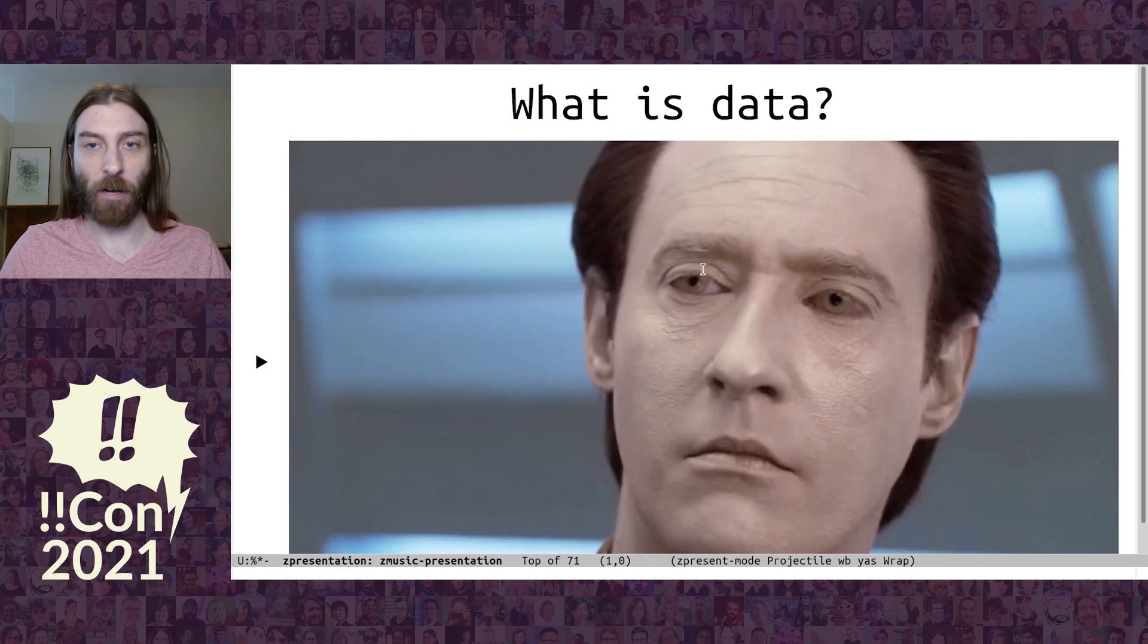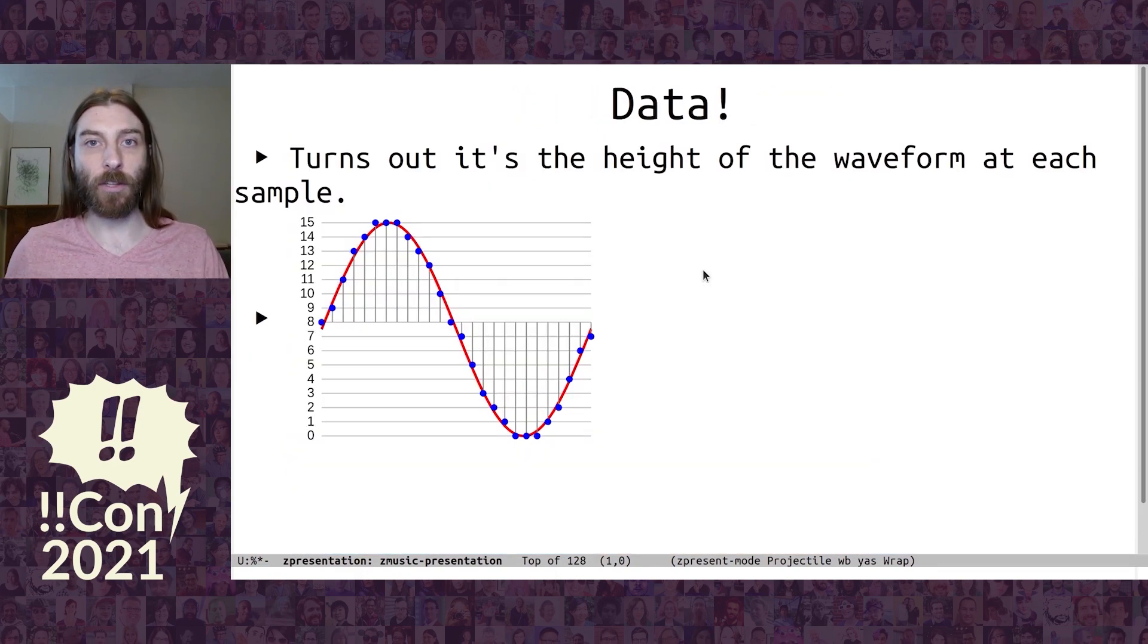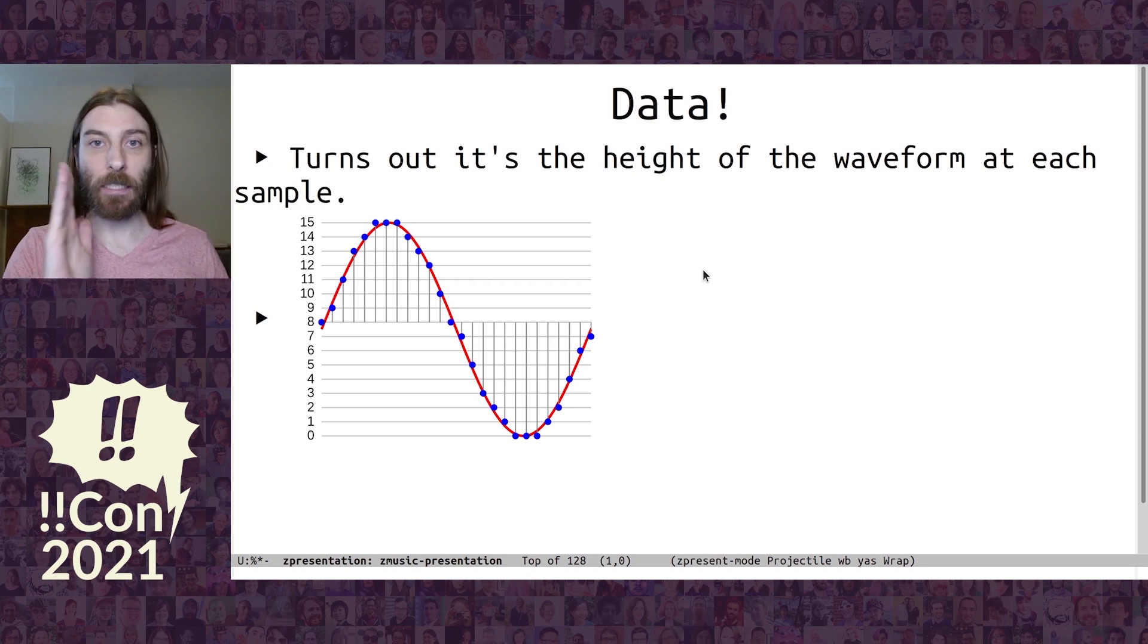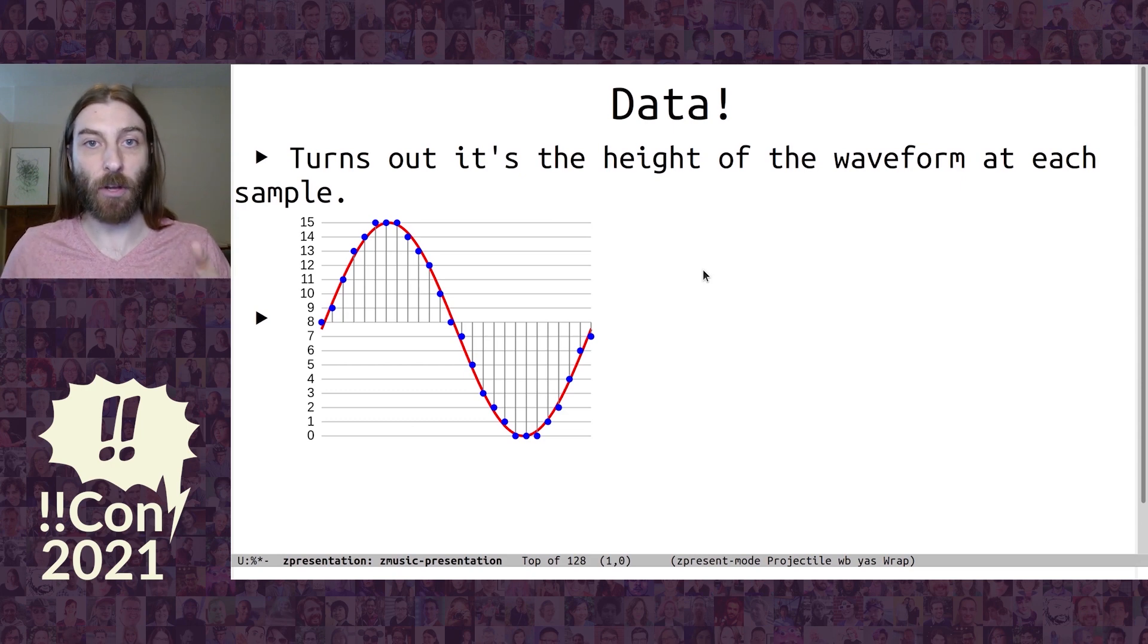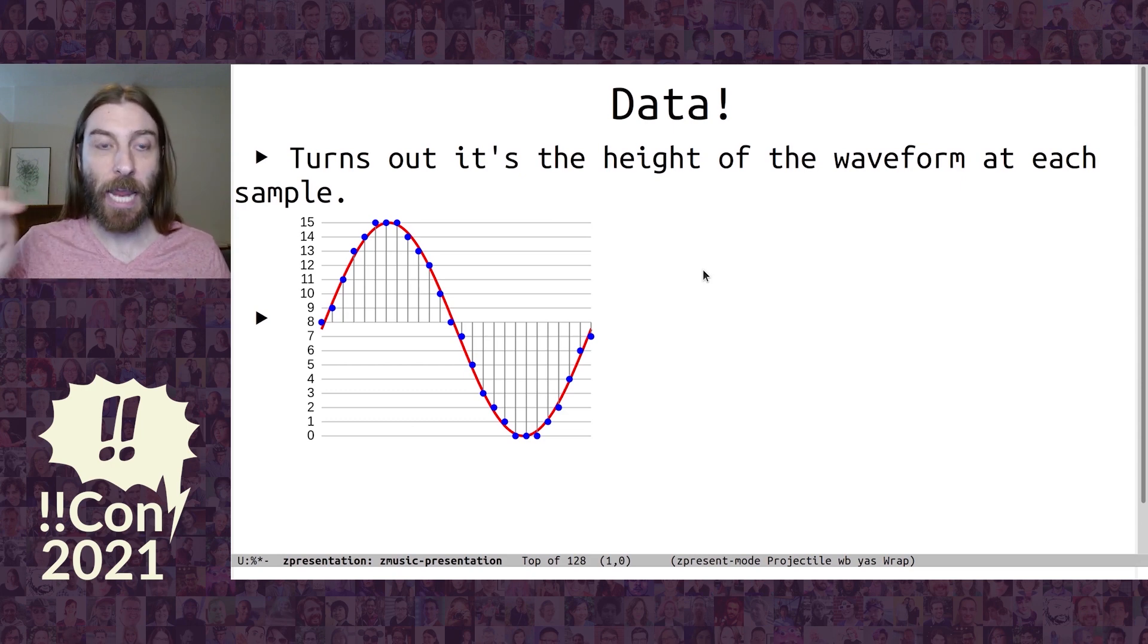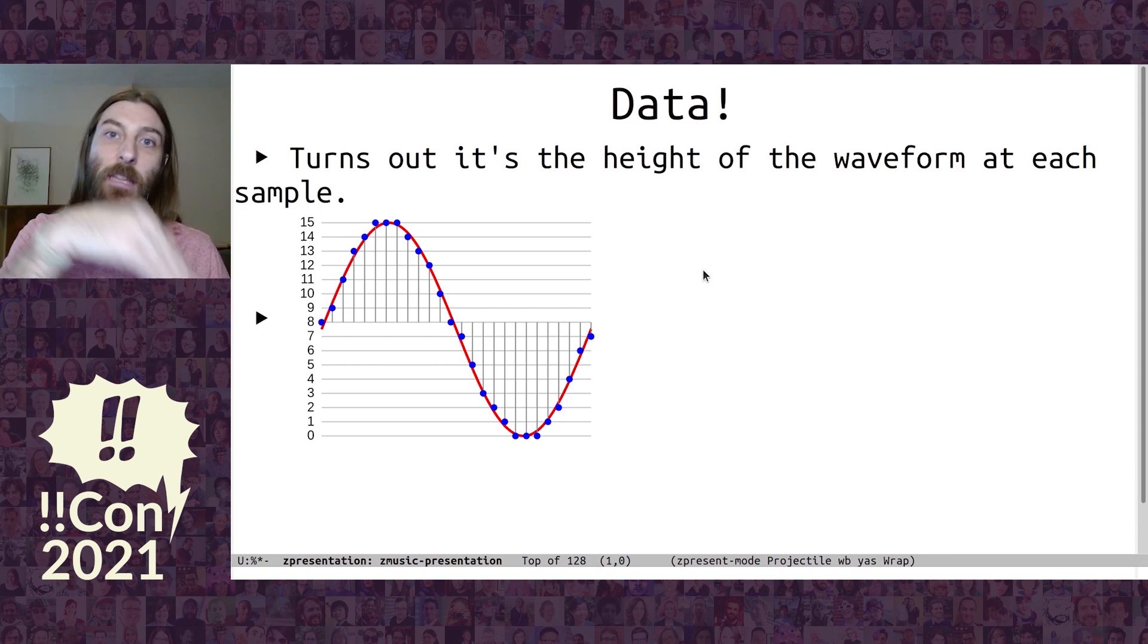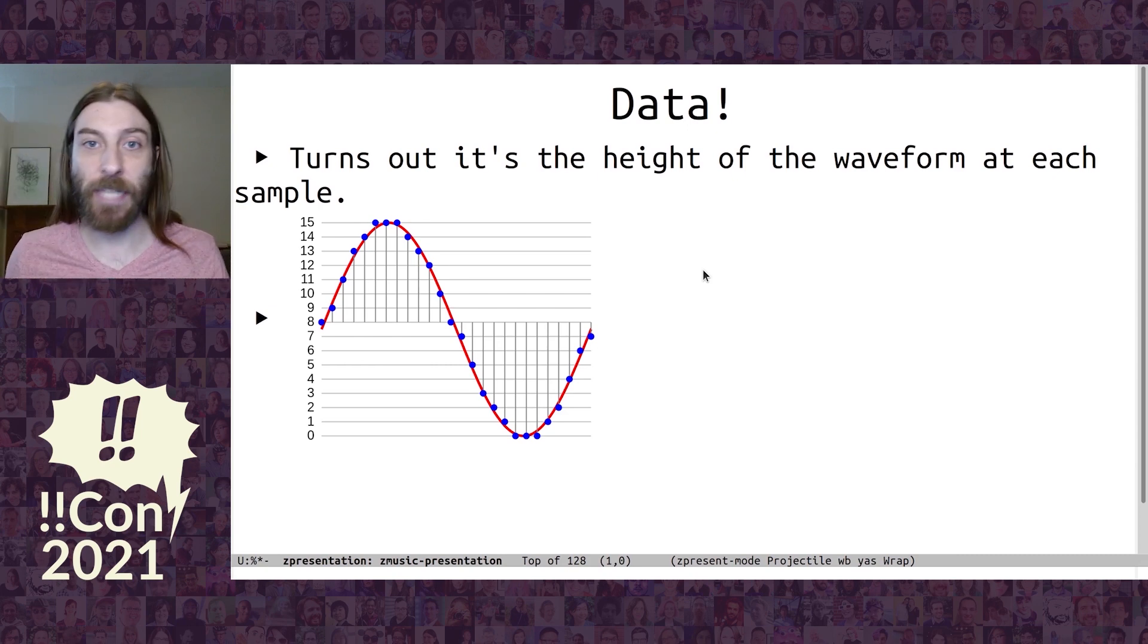And I looked more, I found some more descriptions of it. And it turns out that sound is a wave, it's a waveform. And if you just measure the height of that waveform, that's what the data is. So this sample one, it starts at 8, goes 9, 11, 13, 14, 15, then back down. If you just put those numbers in the file, that's all the data is.